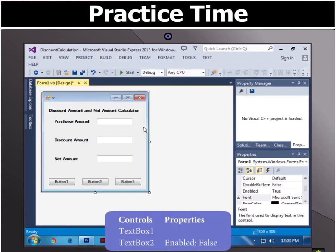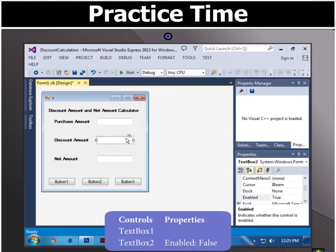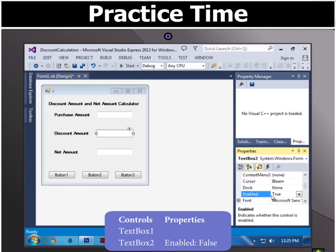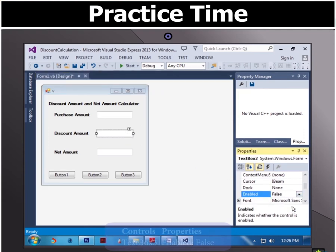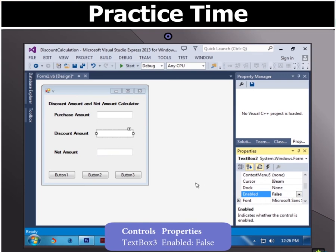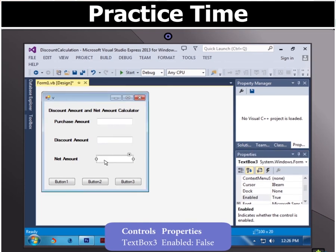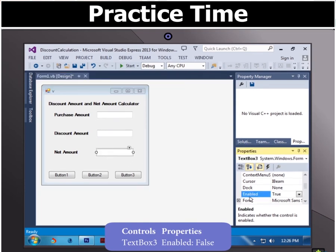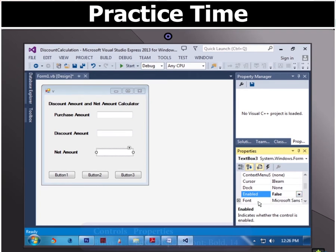Then select text box 2 and select enabled option in properties group and then select false. Then select text box 3 and select enabled option in properties group then select false.